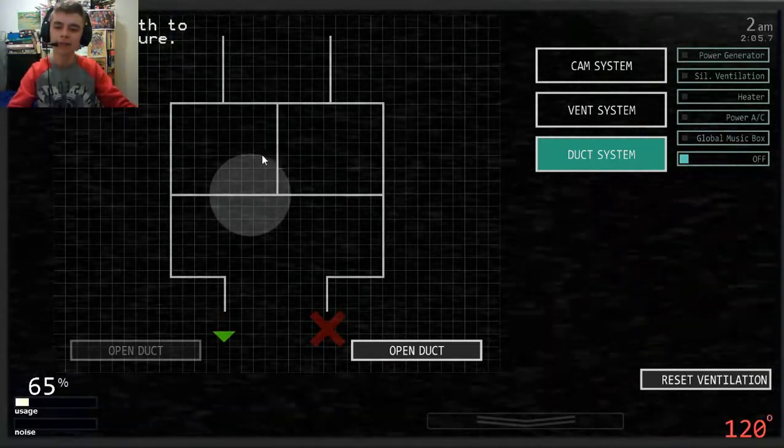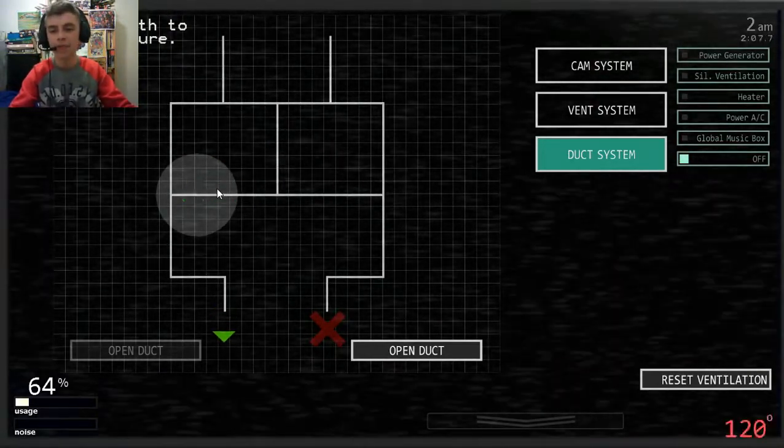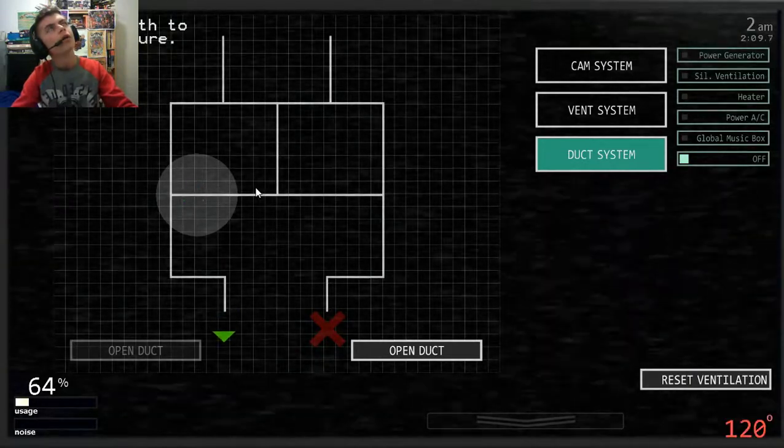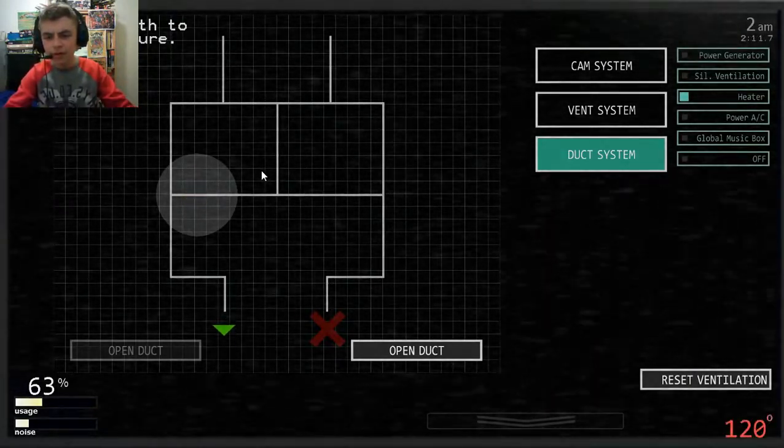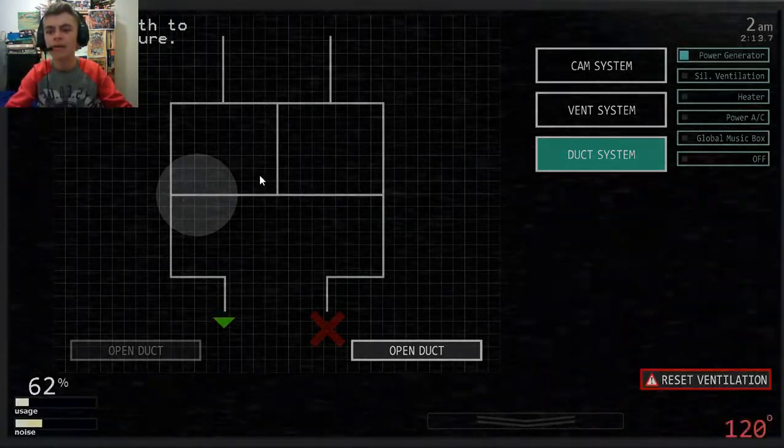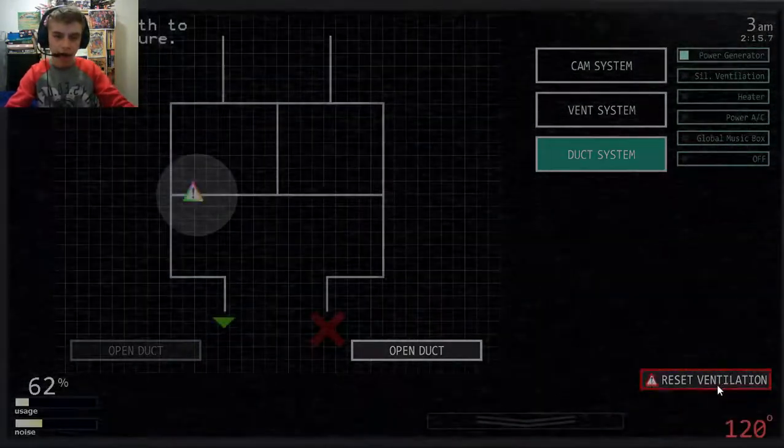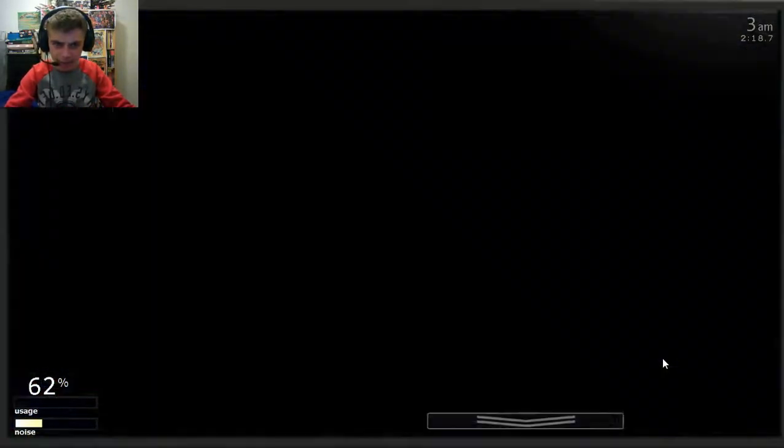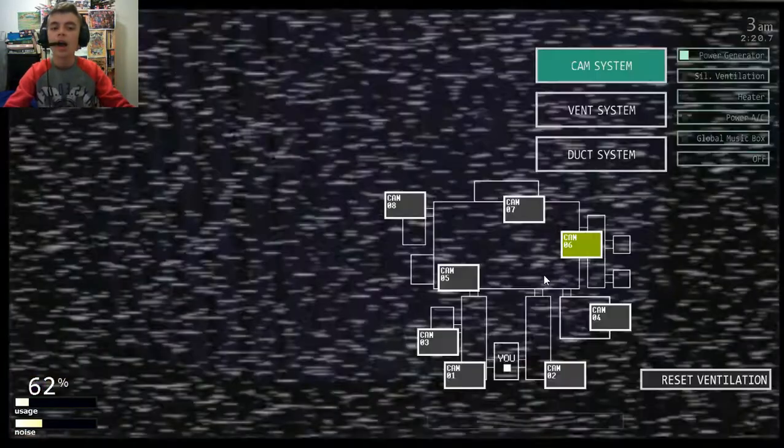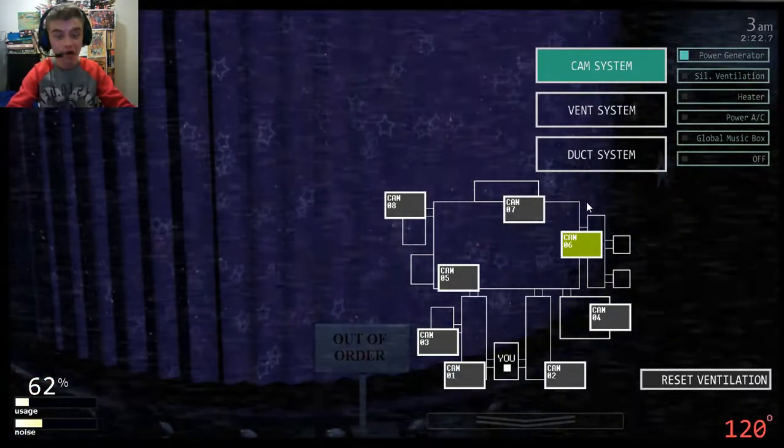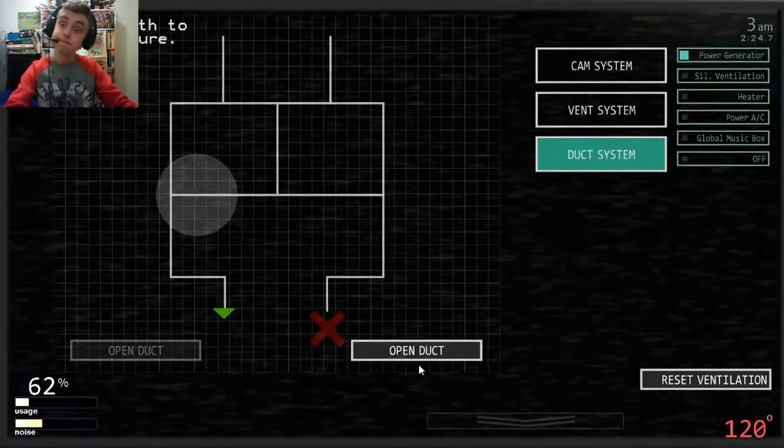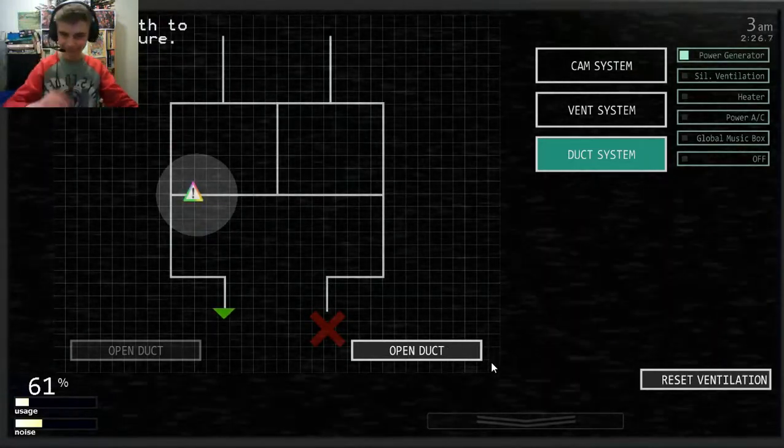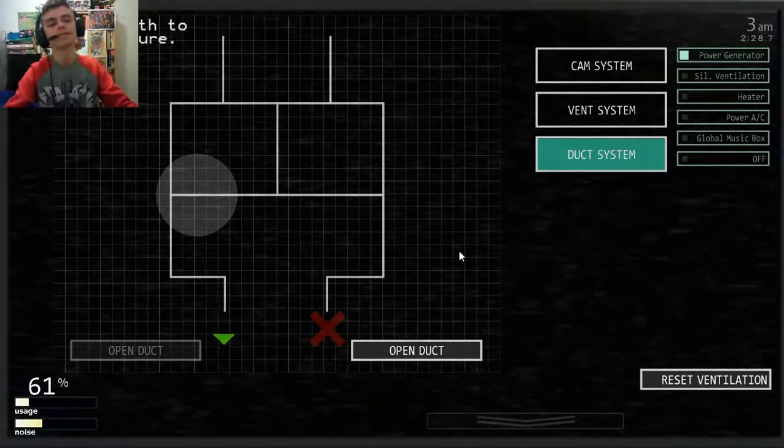I'm thinking of Happy Frog, right. Normally when that happens, normally when the screen flickers, that means some bitch is moving. That's what I know about that.